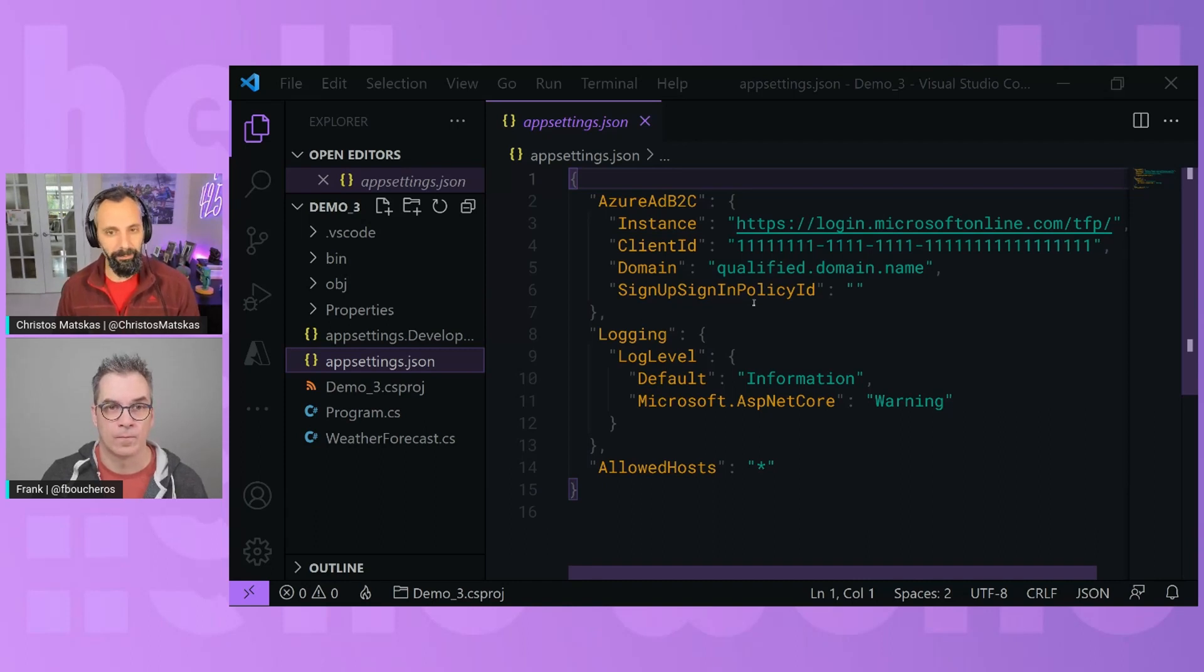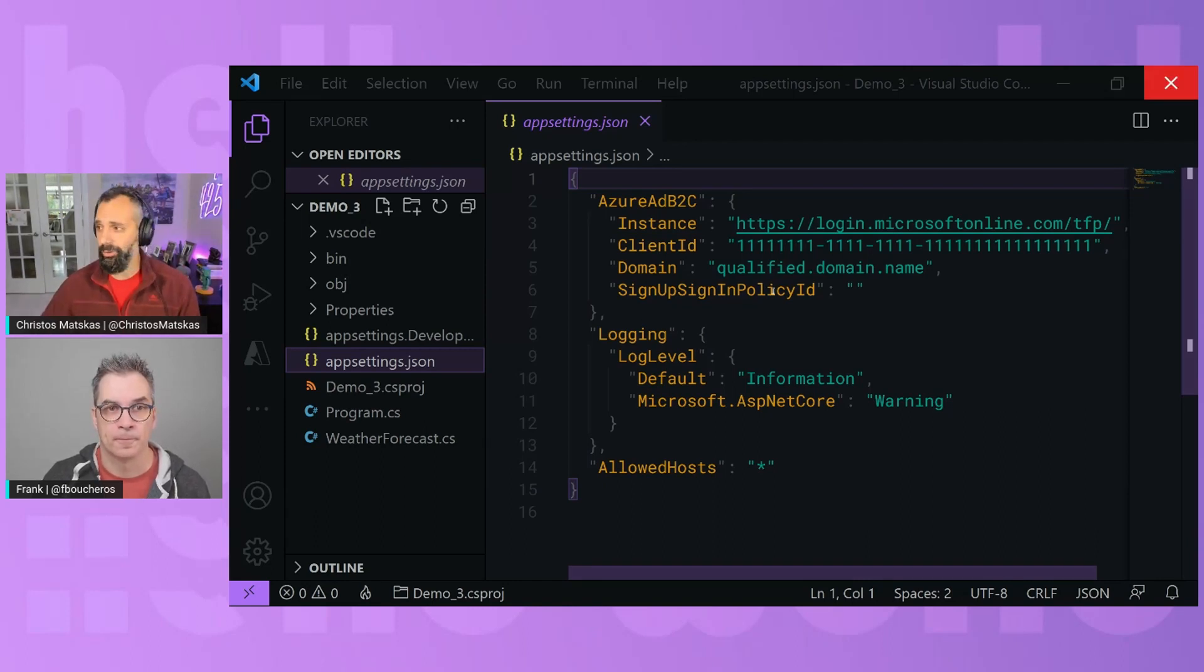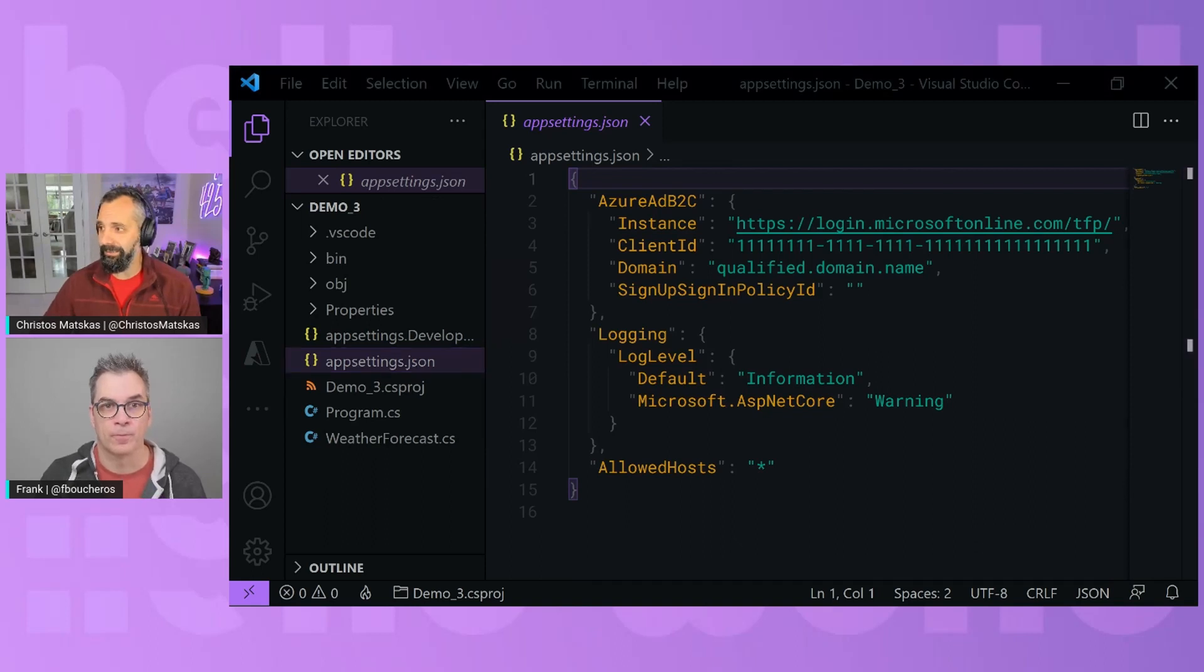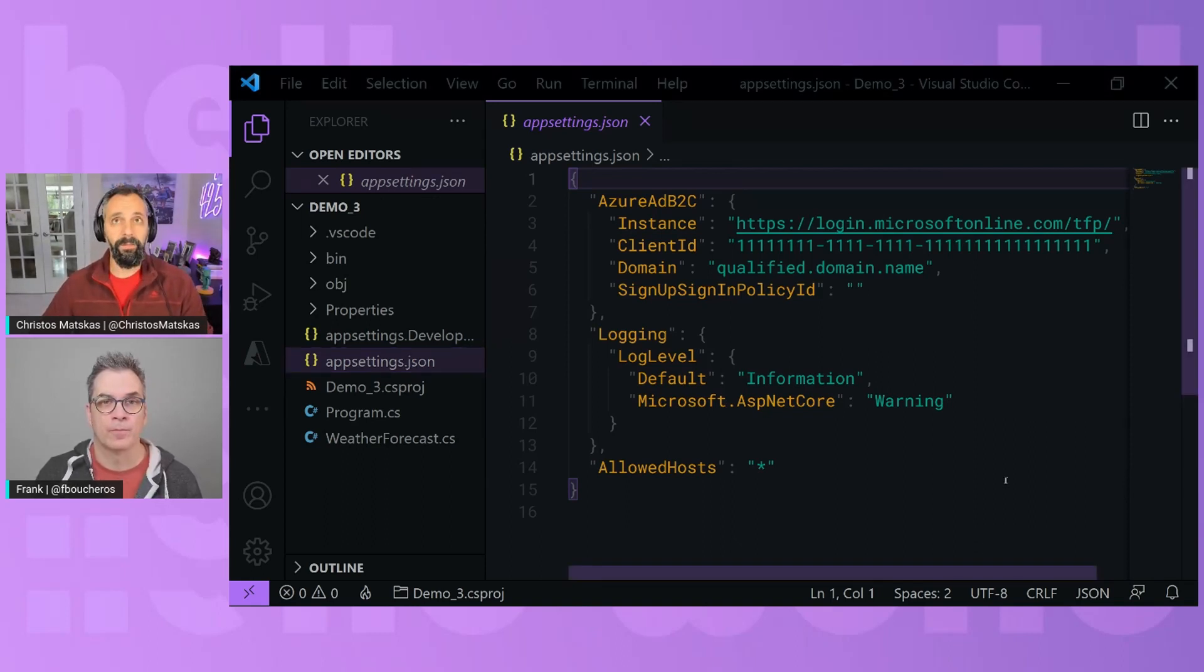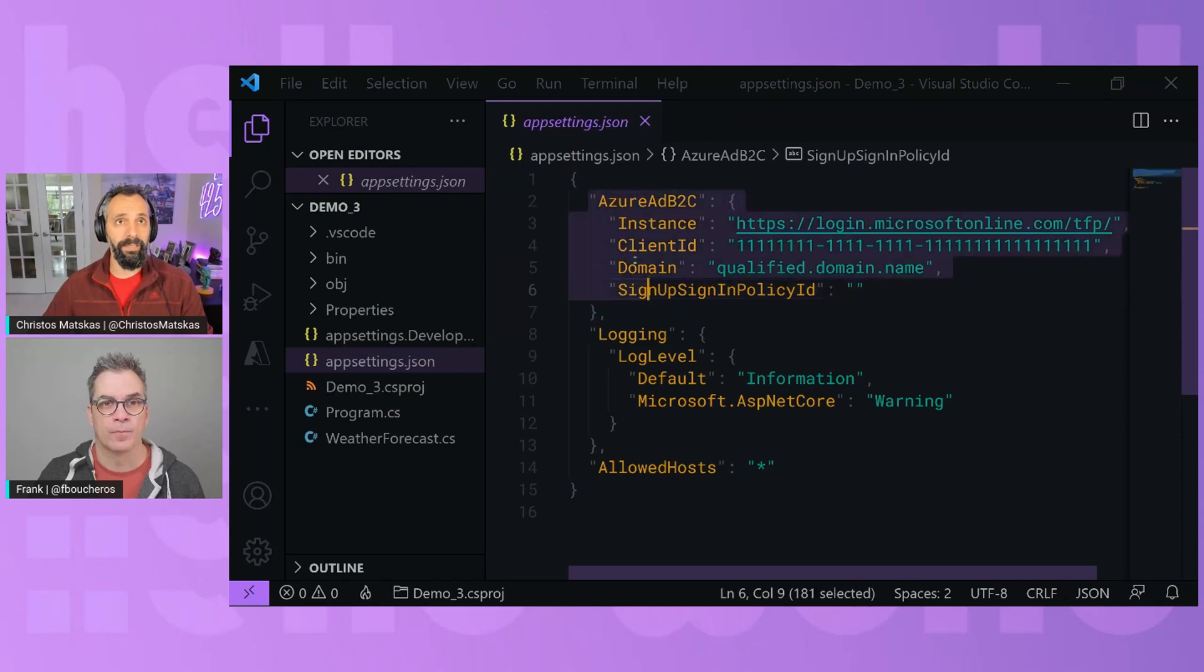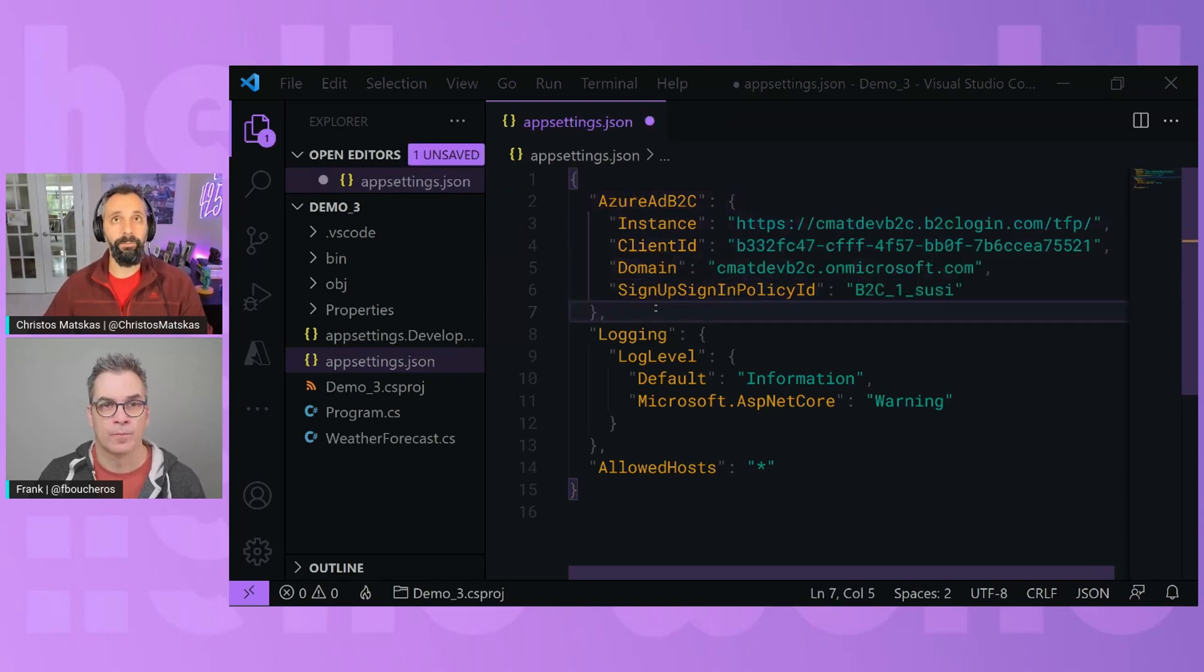We're going to cheat a little bit and we're going to copy-paste because I want to show you exactly how things work. So first of all, let's grab the settings. And then we will jump to Azure Active Directory B2C to show you where these are coming from.